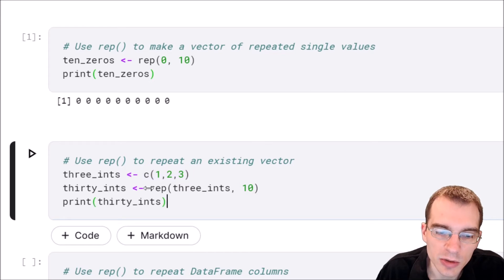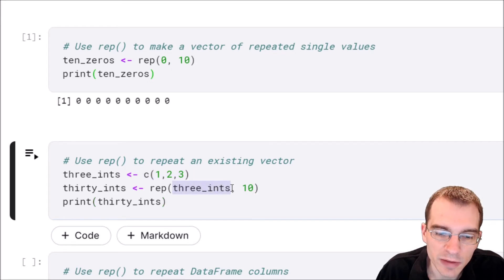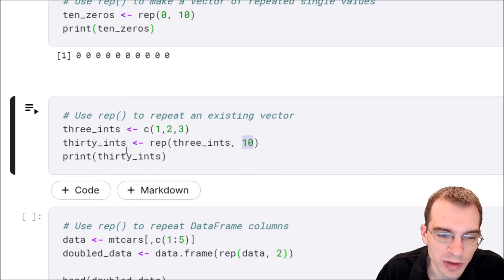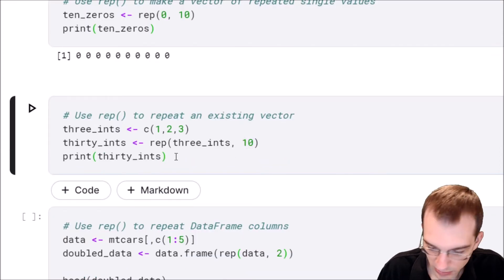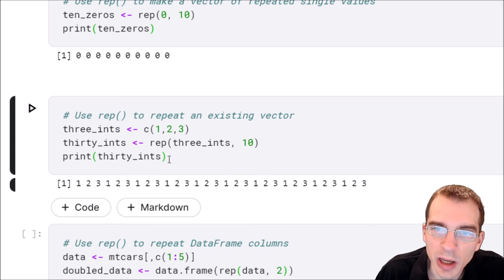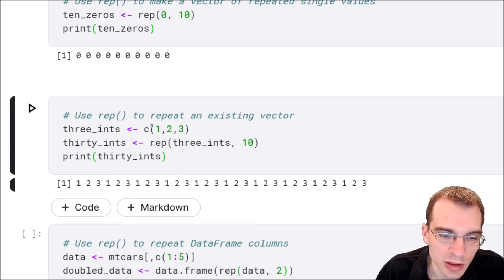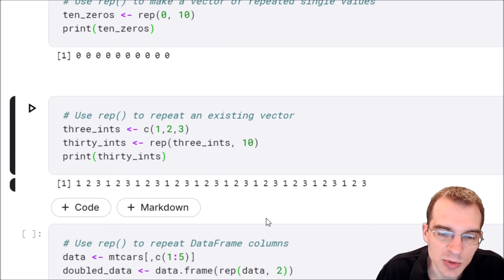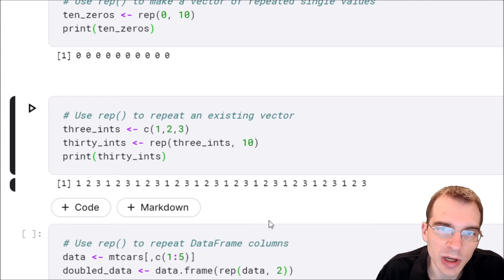All we have to do is call rep again, pass in that vector of three ints, and we'll repeat that ten times. We'll save that and print it. You can see that we've managed to repeat that three length vector ten times resulting in 30 values.